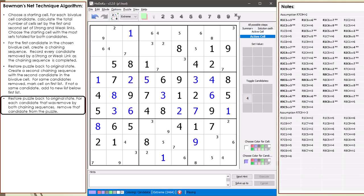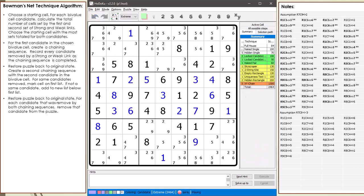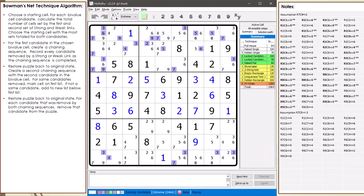I've updated the algorithm notes on what to do next. I reset the puzzle back to its original state. All the candidates removed by both chaining sequences are now highlighted in purple.